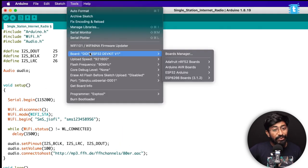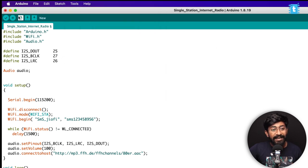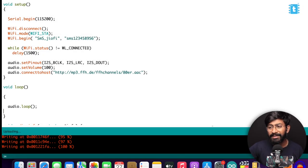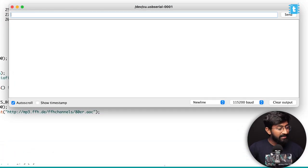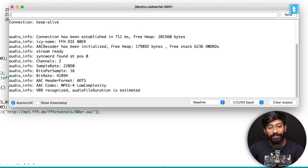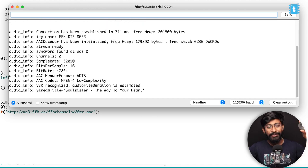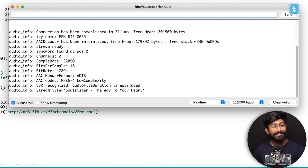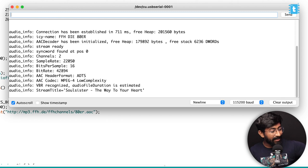I'll select the right board, which is DOIT DEVKIT V1, and hit the upload button. Once done uploading, I'll open the Serial Monitor. It's getting all the data and has started playing the audio. We are successfully able to stream live music with the help of our ESP32 board — that's a sample code for your internet radio project.